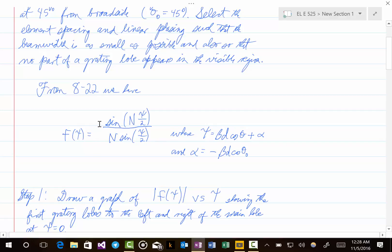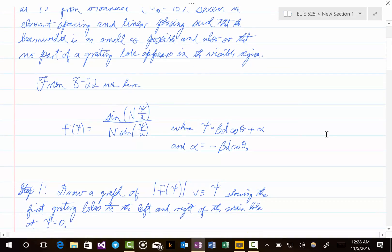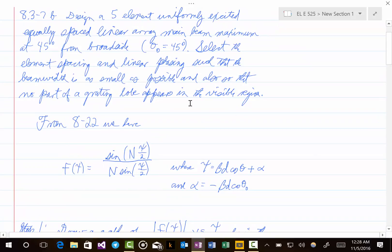The equation is that f of c is equal to sine of N·c/2 divided by N·sine(c/2). Here N is the number of elements, so in the present problem N is equal to 5. C is equal to beta·d·cosine(theta) plus alpha. And alpha is equal to minus beta·d·cosine(theta naught), where theta naught is the angle for the main beam maximum. So in this case, theta naught is equal to 45 degrees.